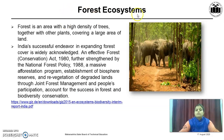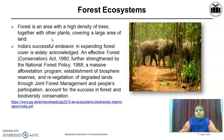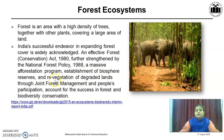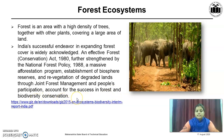The first type of ecosystem is the Forest Ecosystem. A forest is an area with a high density of trees together with other plants covering a large area of land. India's successful endeavour in expanding forest cover is widely acknowledged. An effective Forest Conservation Act 1980, further strengthened by the National Forest Policy 1988, along with a massive afforestation programme, establishment of biosphere reserves and re-vegetation of degraded land through joint forest management and people's participation — these account for the success in forest and biodiversity conservation.